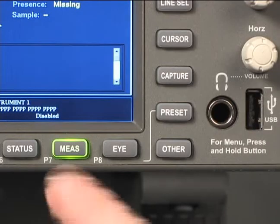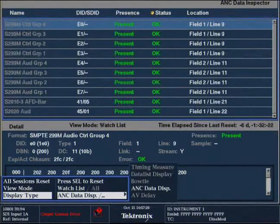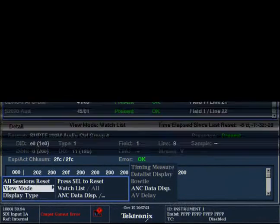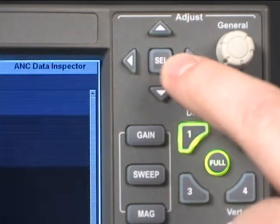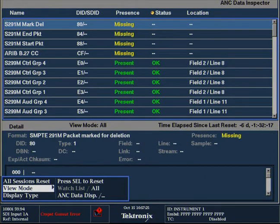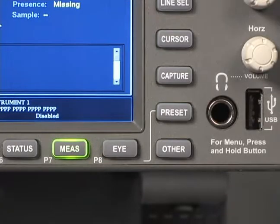Press and hold the measure button to bring up the ANS data inspector menu. Now we are going to use the arrow keys to navigate up to the view mode. Press select to toggle between the watch list and all. All will give you a list of the ANS data types defined within SMPTE RP291 and indicate whether they are present or not. Press select again to toggle back to the watch list — this is the mode you will typically select. Press the measure button to dismiss the menu.